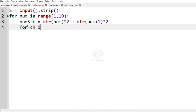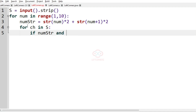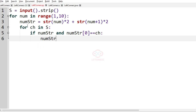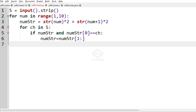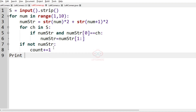After that, we iterate through each character ch in S. If num_str[0] equals ch, then num_str is updated to num_str[1:], effectively consuming the matched character. If num_str becomes empty — meaning all four characters were matched — then the count is incremented by 1. Finally, we print the count as our output.